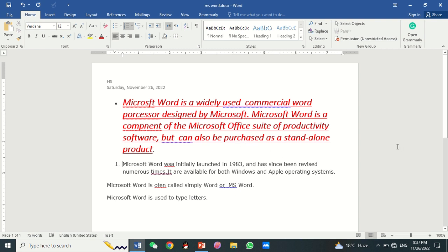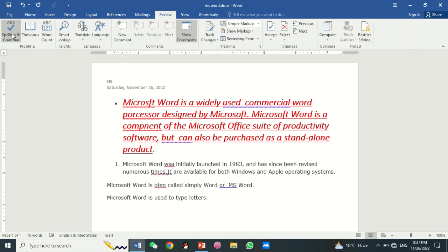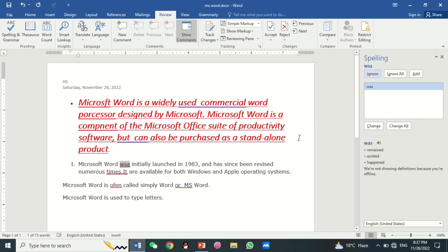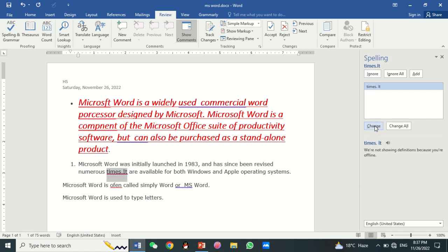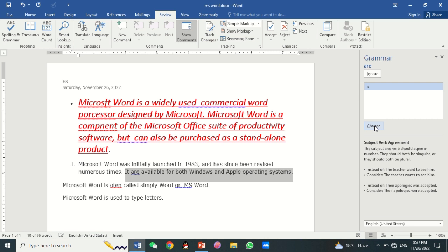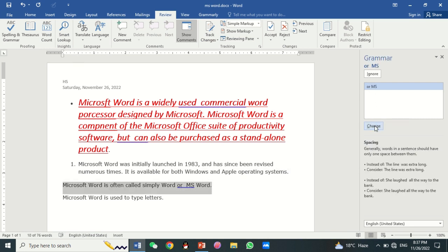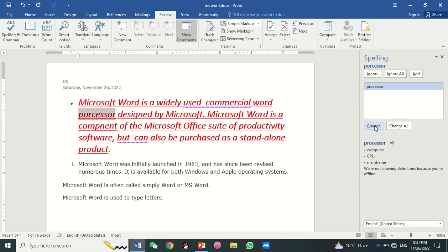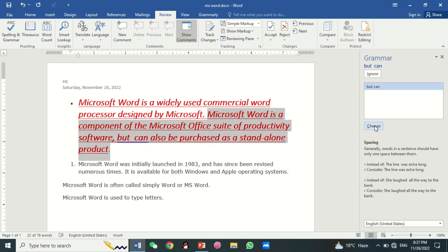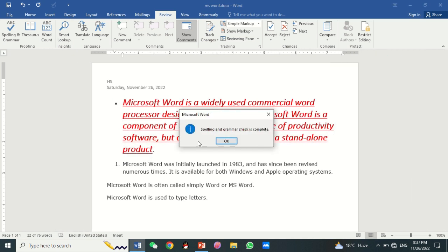There are many features to proofread your document, including Spelling and Grammar, Thesaurus, and Word Count. Click the Review tab, then click on Spelling and Grammar. Here you can see all spelling mistakes. Just click on Change and it will correct all the spelling mistakes. At the end, a dialog box will appear saying 'Spelling and Grammar check is complete.' Click OK.